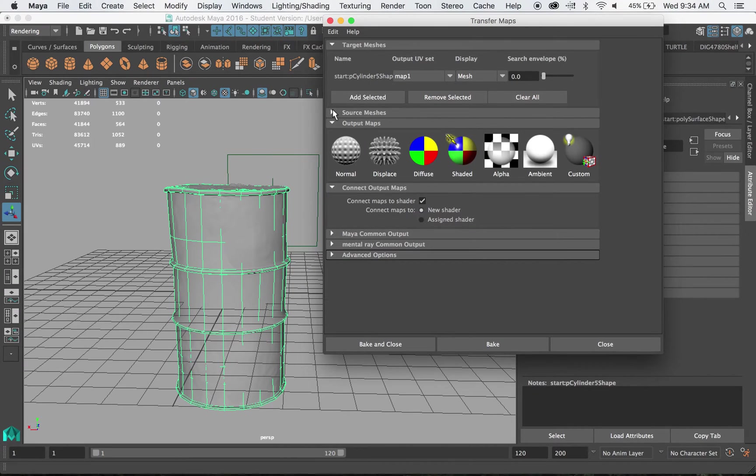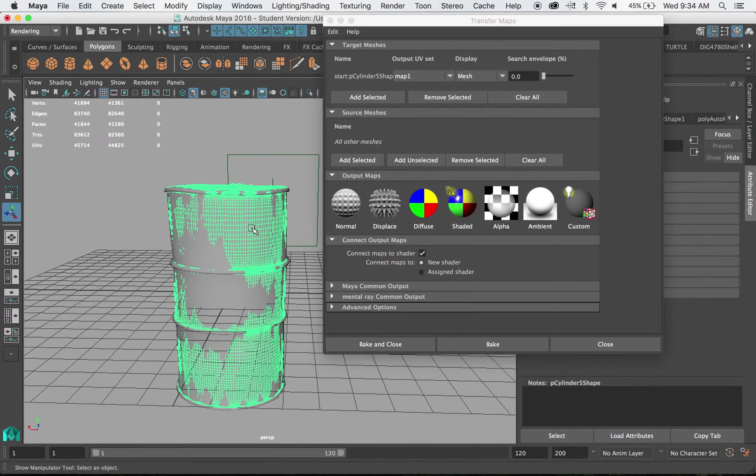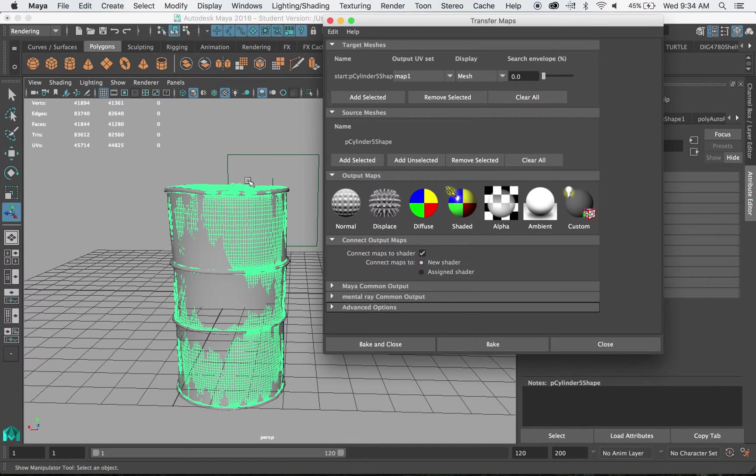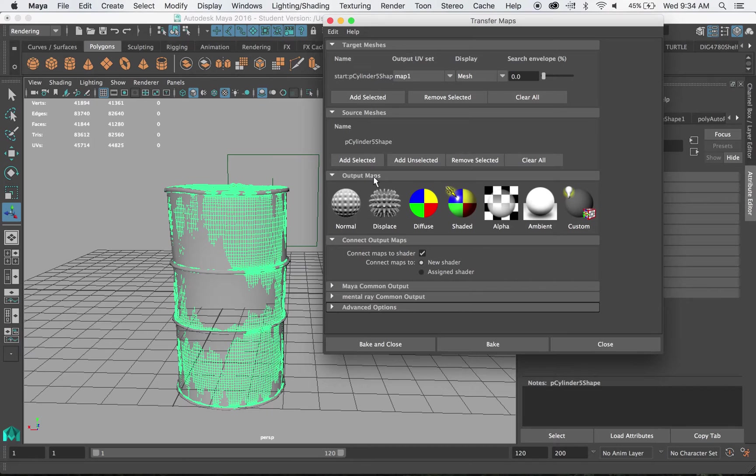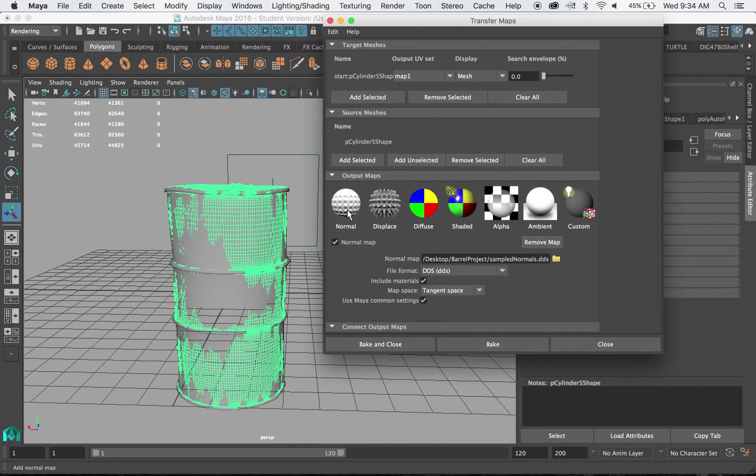Then I have a source mesh. That is the mesh that it reads to grab all the data from. That's our very dense green mesh. So I'm going to hit add selected there with only that mesh selected. Next it gives me options of the different maps I want. In this case I want to use a normal map.